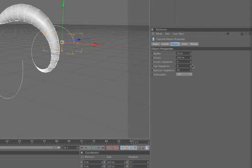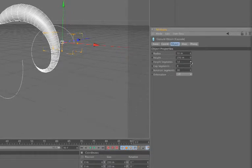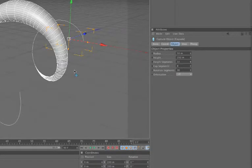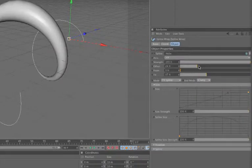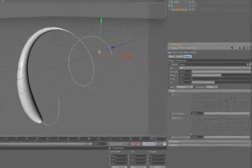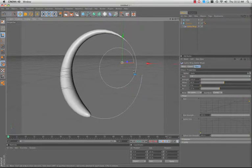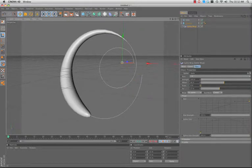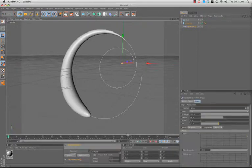I'm going to the original capsule here and boost up the number of segments. So there we go, looking pretty good. Now all we need to do is actually shade this the way we want. Now let me pull up my, move this down here.